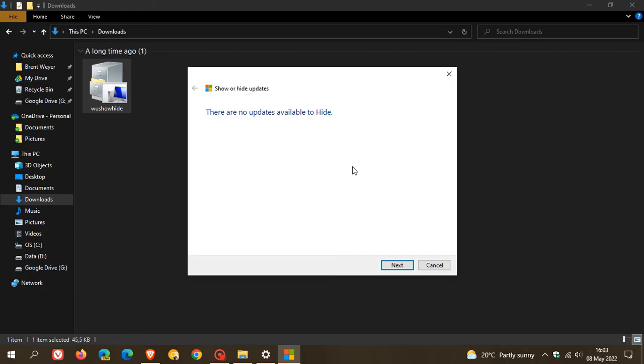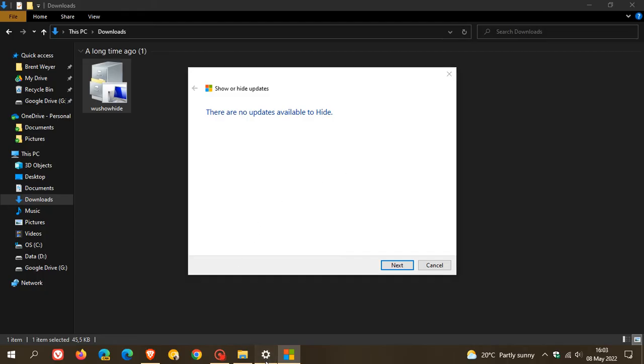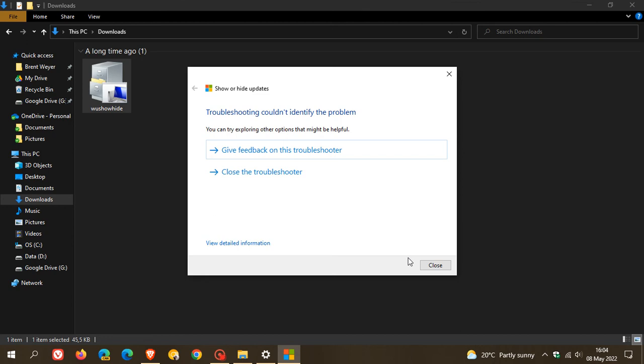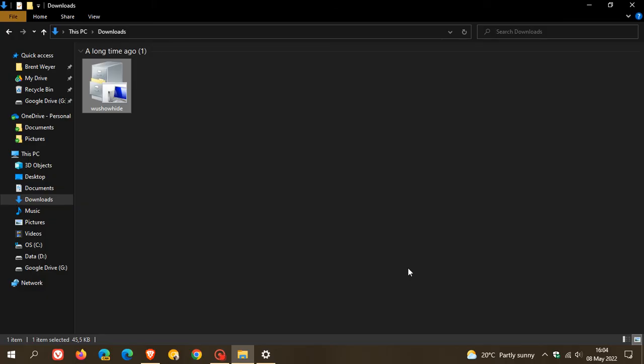But if it does and there is an update that keeps reappearing in your Windows update, it will appear in the tool listed here. And then what you do is you just check the box which will hide the update and you go next. And then it will take you to the next screen which says update fixed or something similar to that. And then the update will be hidden. And then you can just close the actual tool.